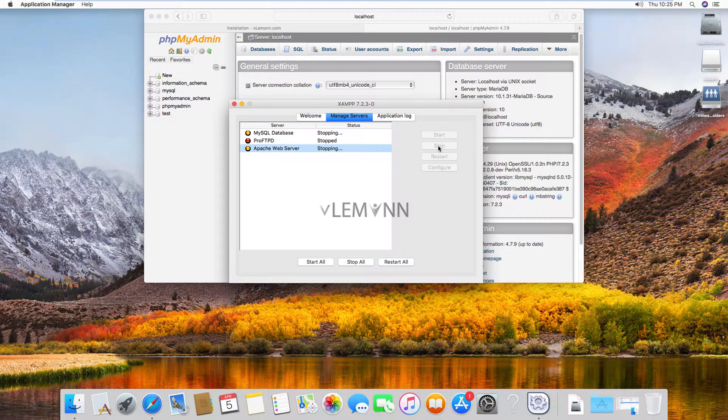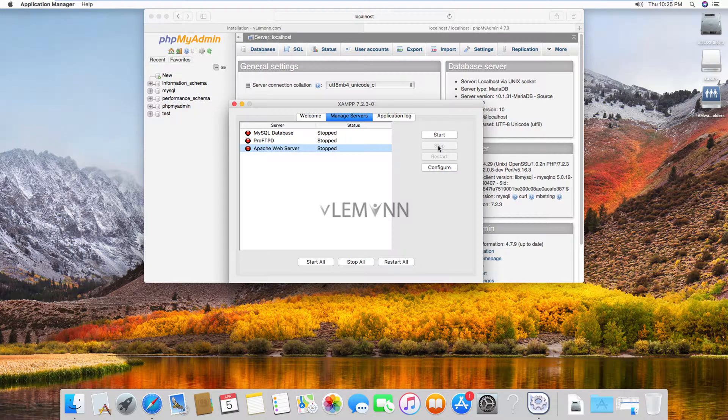So this is the steps to download and install XAMPP in your Mac. In our next video, we are going to learn about how to configure XAMPP for our development environment. In our next video, we are going to create a virtual host. We are going to create a local website for our development. So that's it for this video.